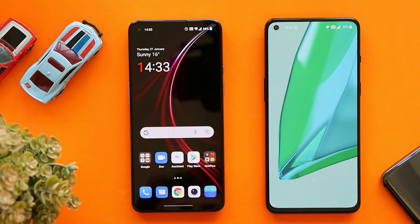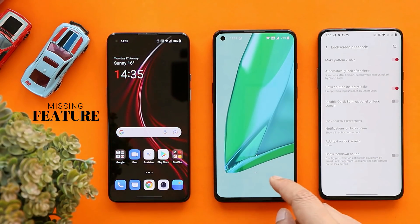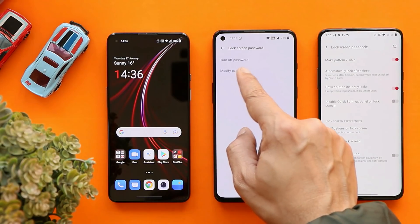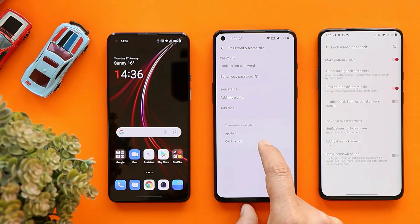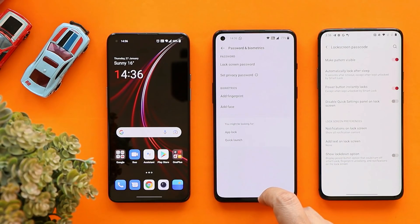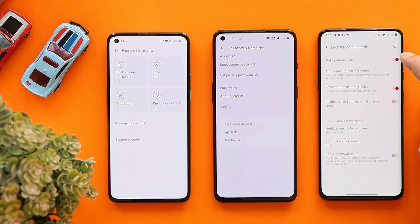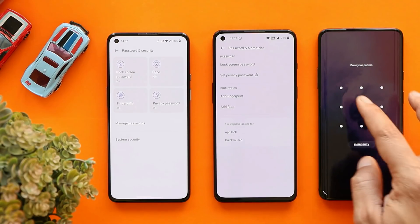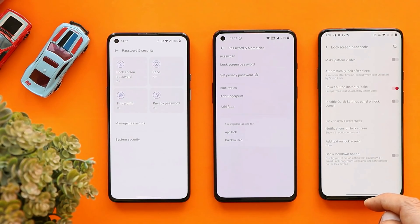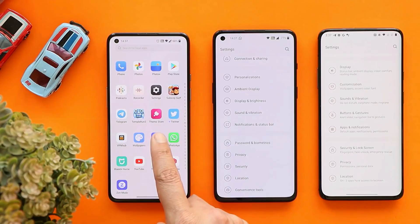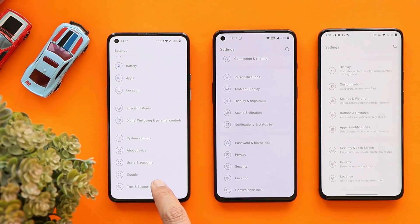This notification bug only happens when the device is in ringing mode. On OxygenOS 12, there's also no option to hide the pattern while unlocking the device — the same applies to OxygenOS 11 on the OnePlus 9 RT. However, on my OnePlus 7 Pro running OxygenOS 11, there's an option called 'Make Pattern Visible' which you can disable, making the pattern invisible on the lock screen. Many users have been requesting this feature, and there are lots of things missing on OxygenOS 12 compared to OxygenOS 11 — a detailed video on that is coming soon.